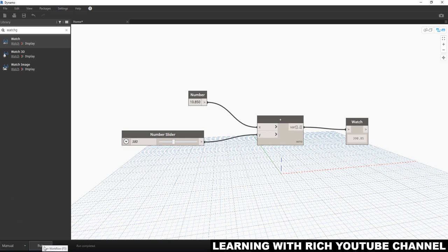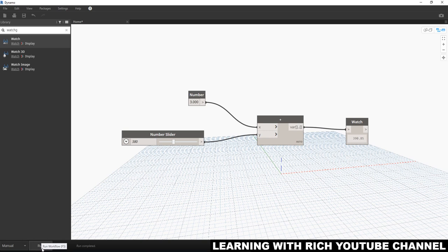If you change the execution to Manual, you'll now have a Run button. If you change a value — say, type 3 and Enter — it won't update automatically. You need to click Run to see the updated result.